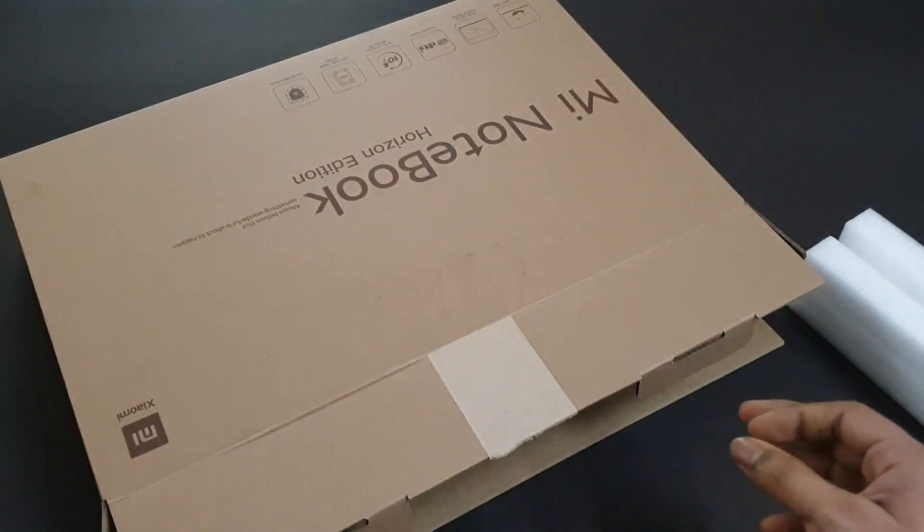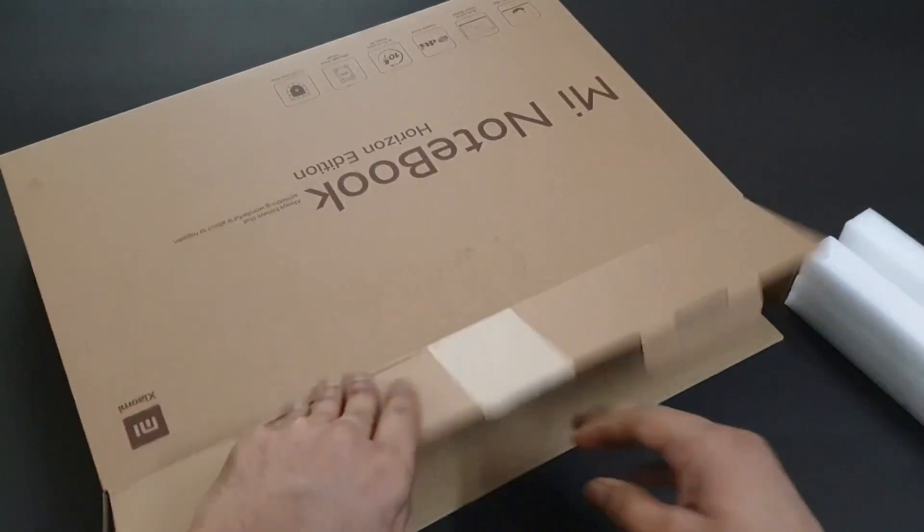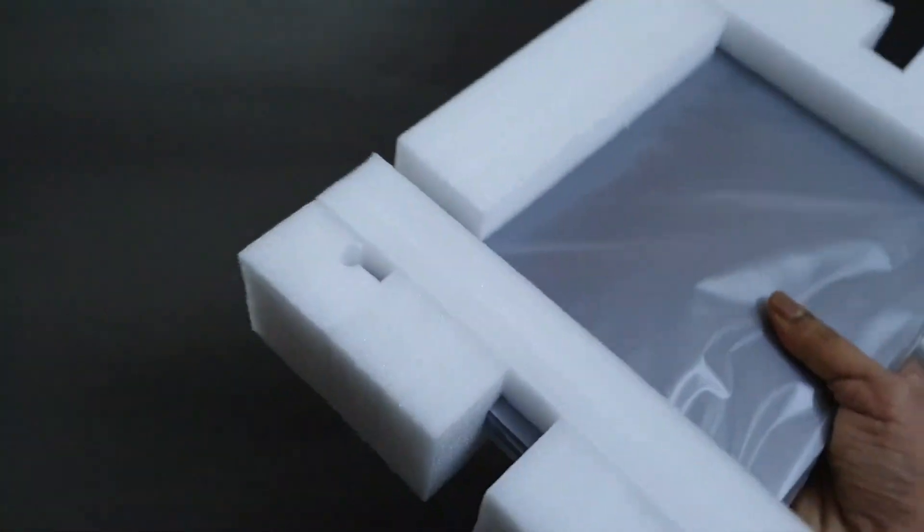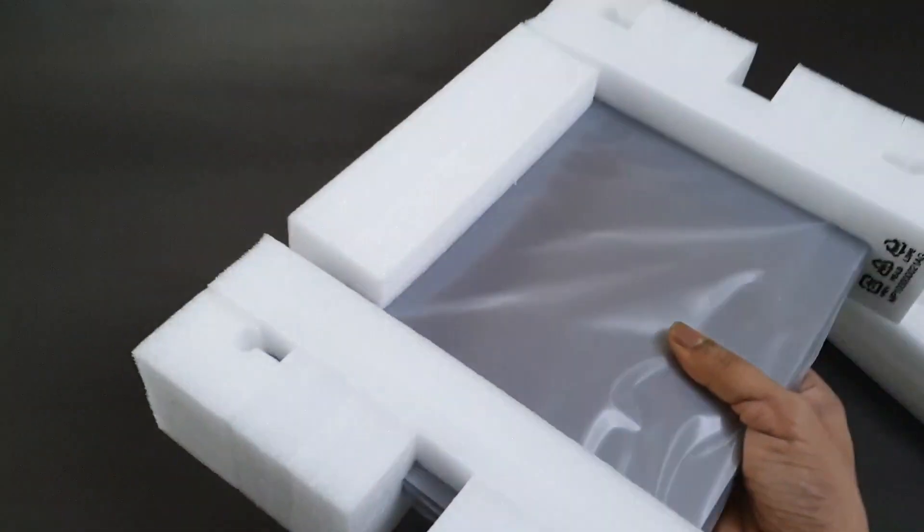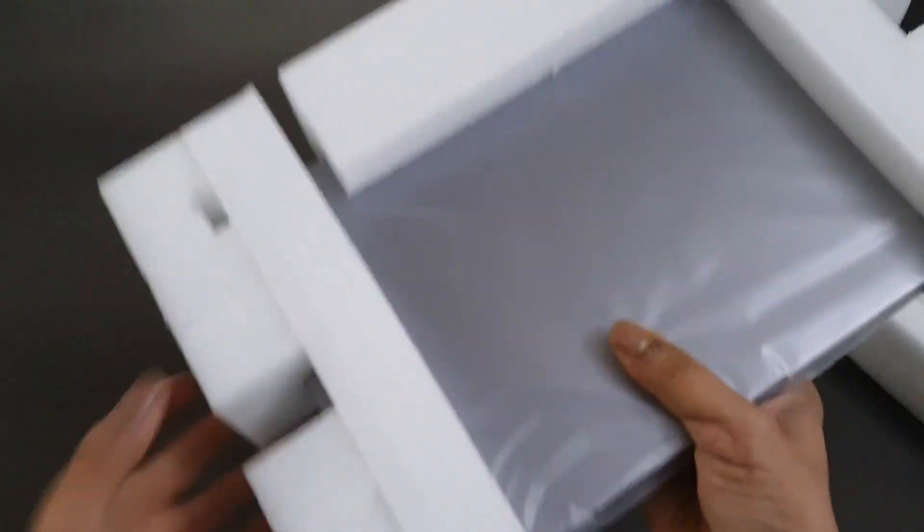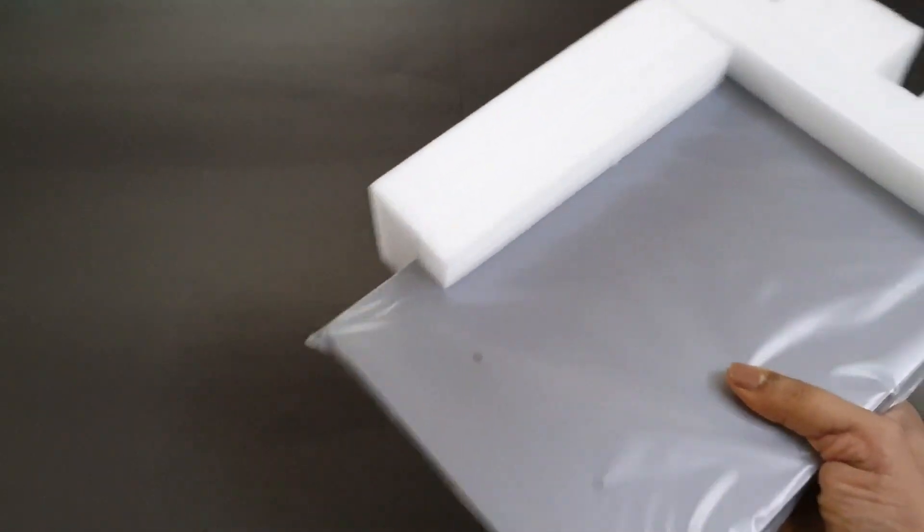We don't have anything else. Here's the laptop itself. Let's get rid of the styrofoam and have a look at the laptop.